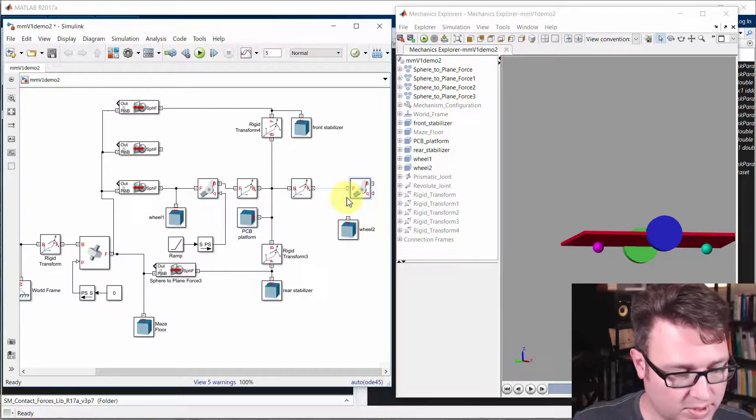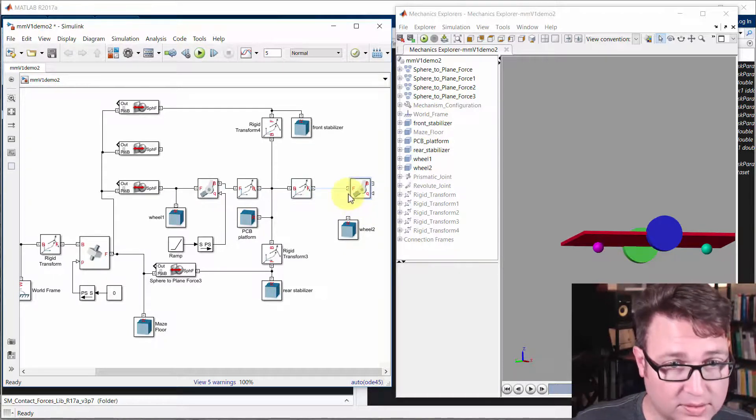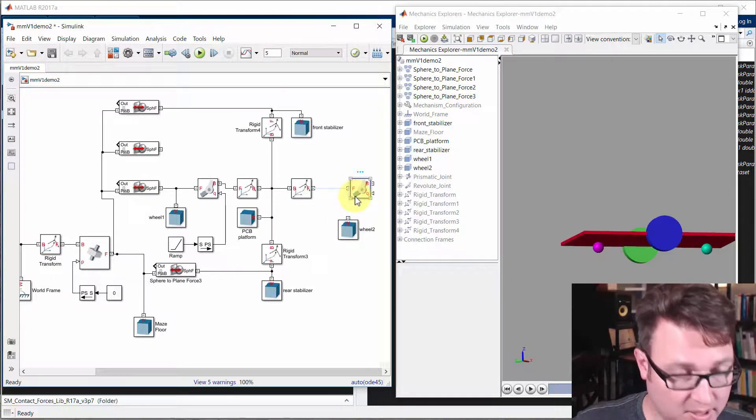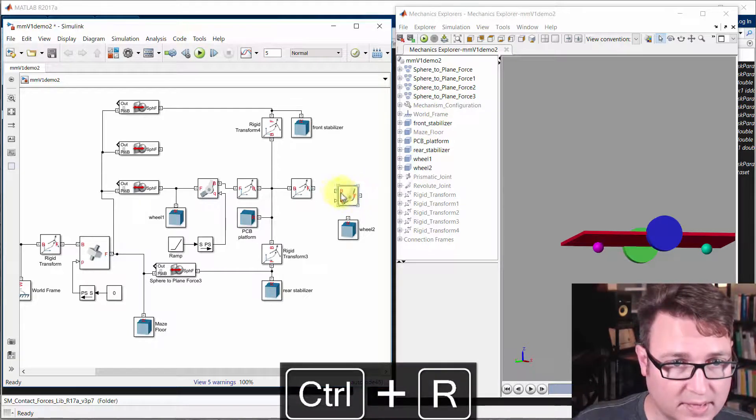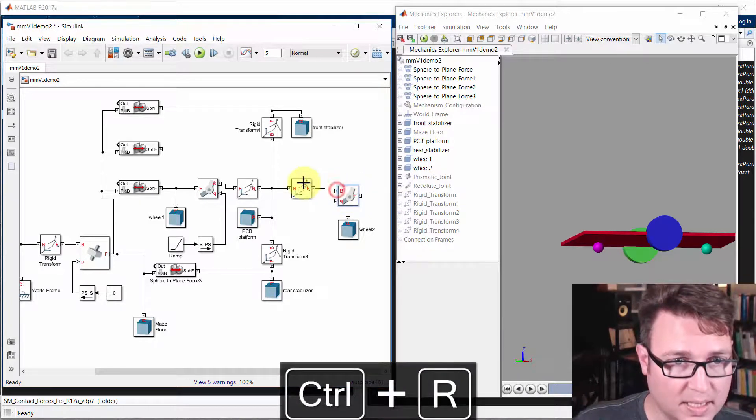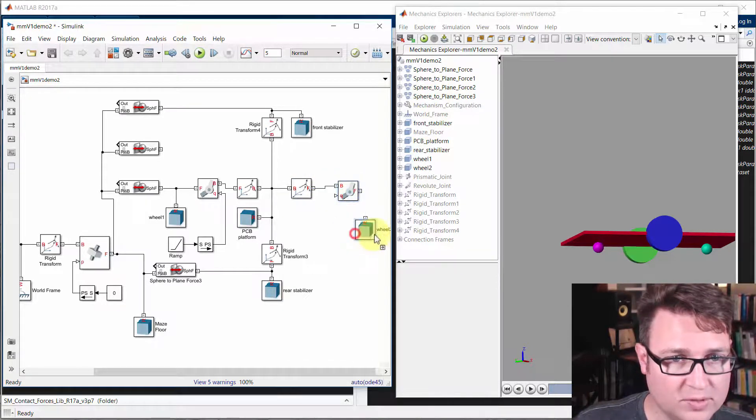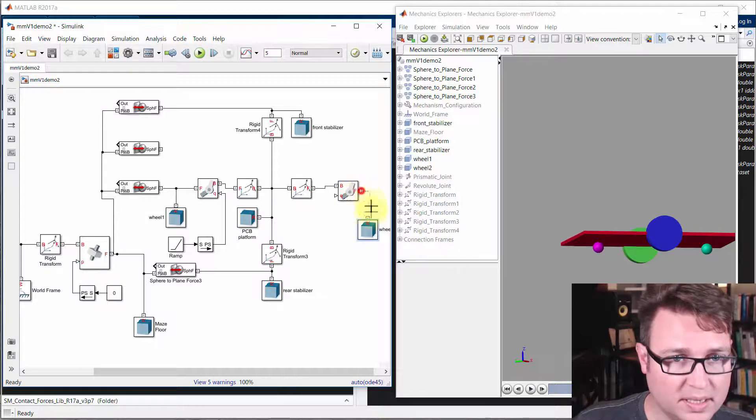And we'll add in the joint. And we'll turn it around. Won't actually matter for this, but might as well have good form. Connect the base to the rigid transform and follower to the body.